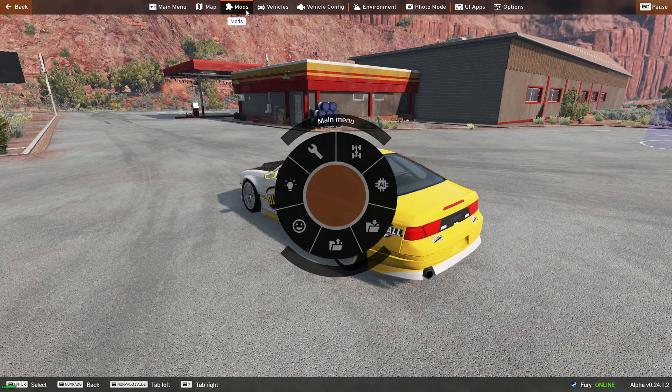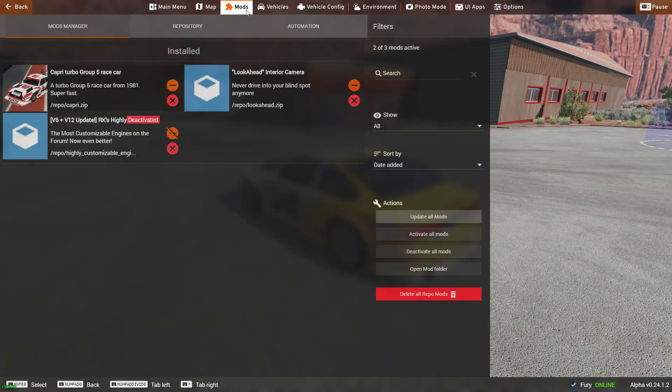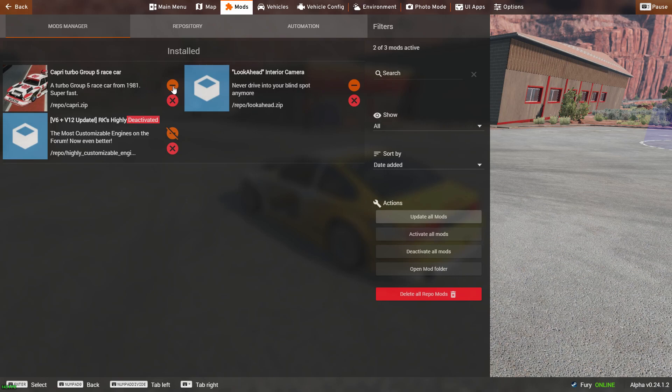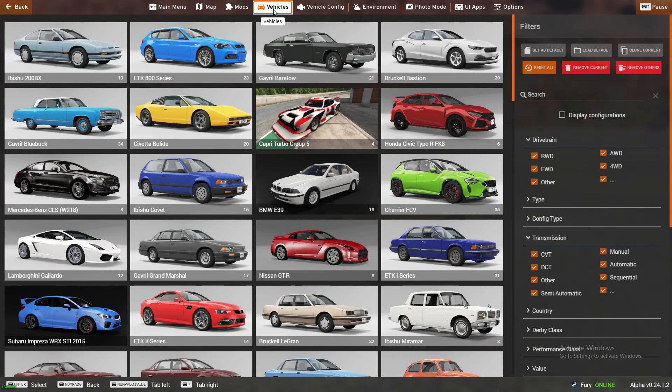Once in freeroom, head to mods. Make sure that the mod is activated. Then head to vehicles to spawn the mod.